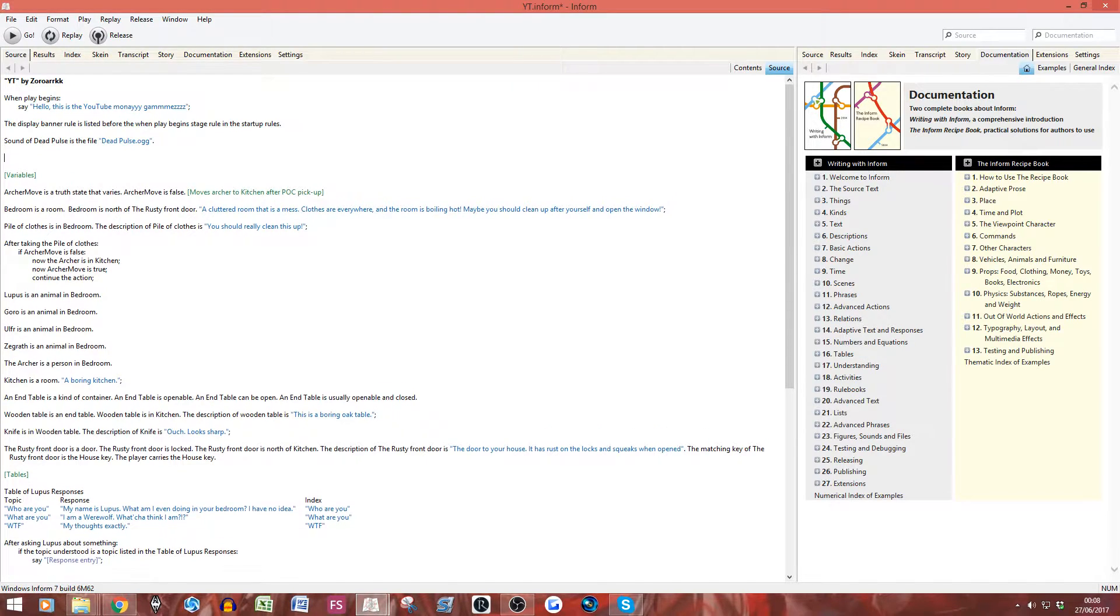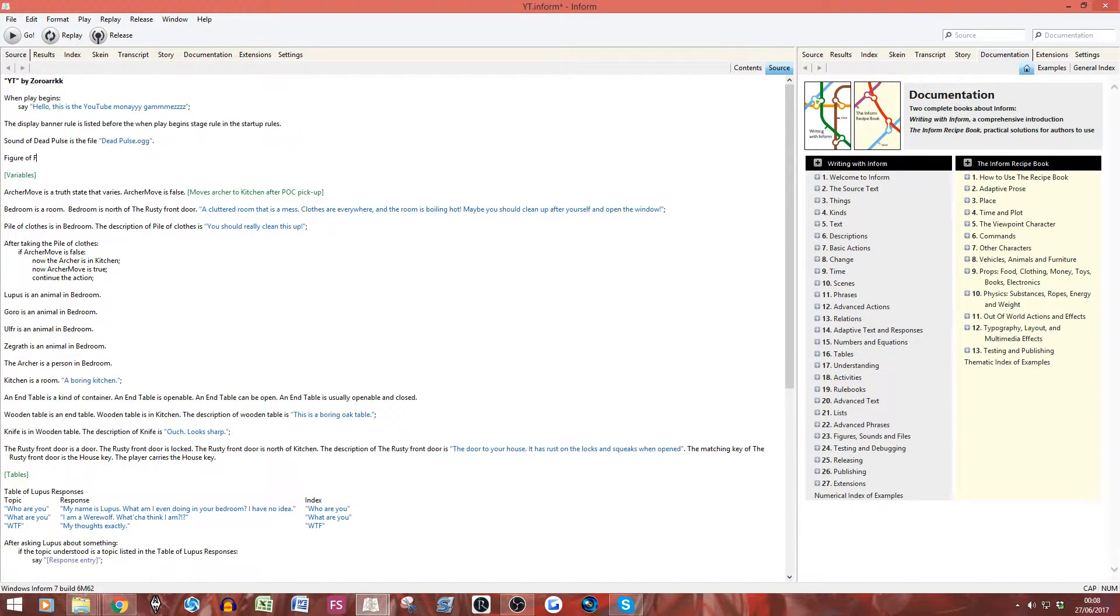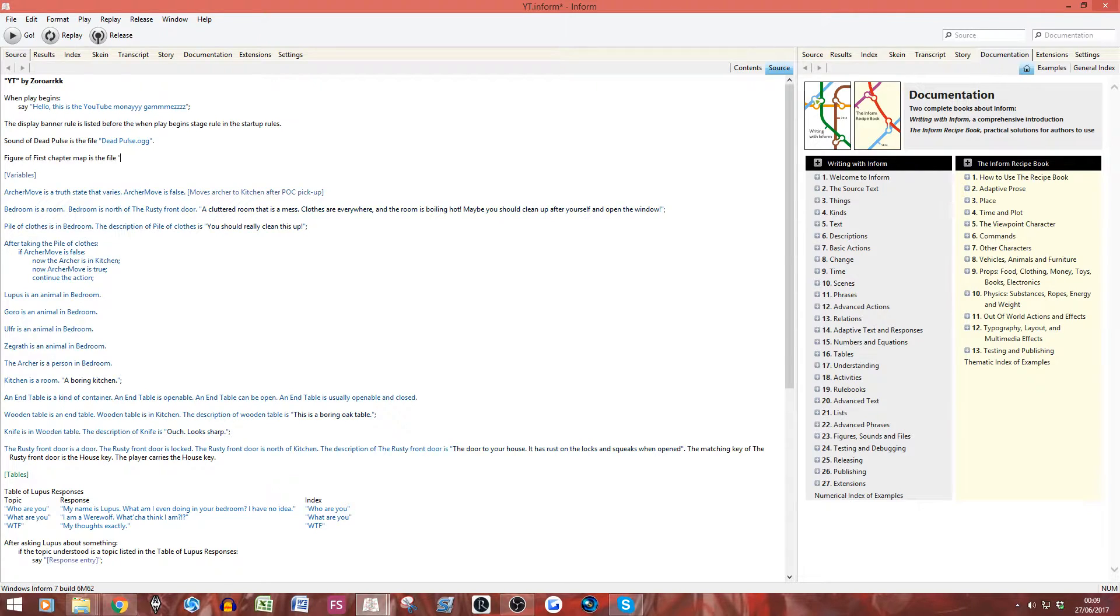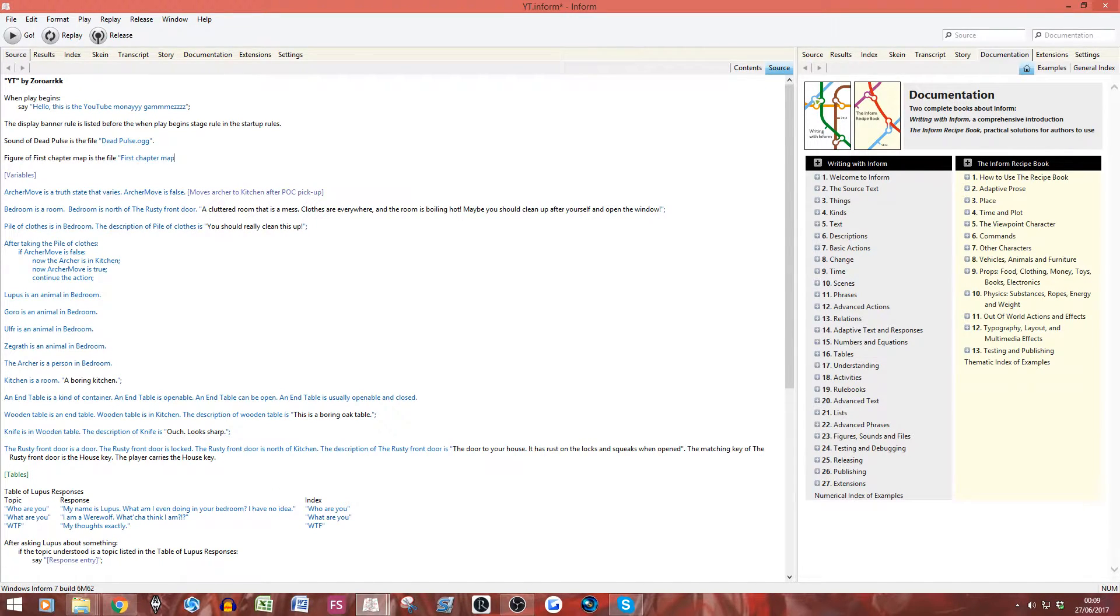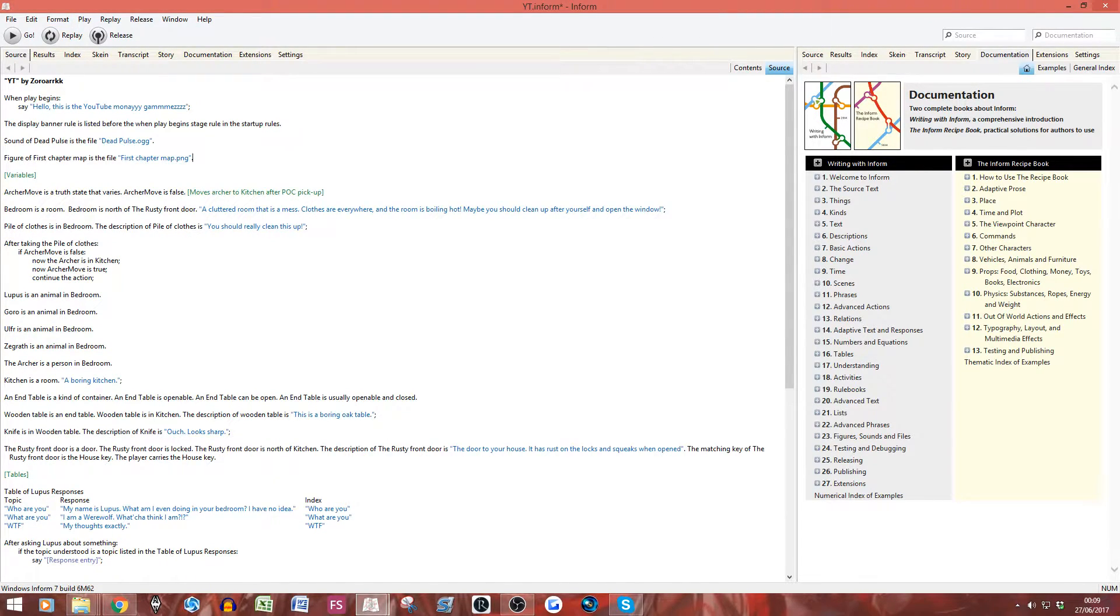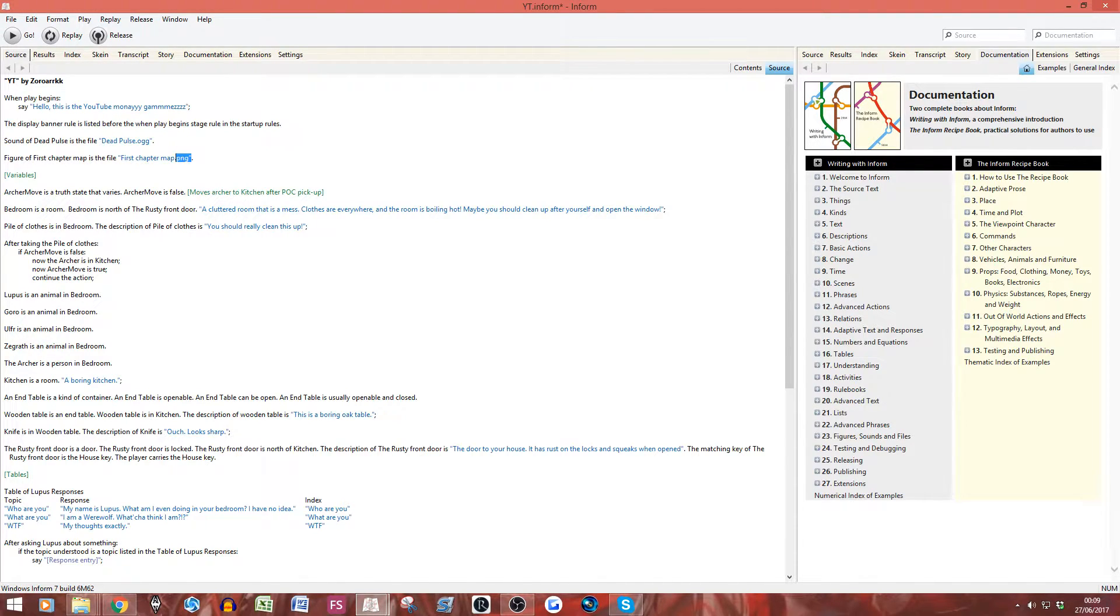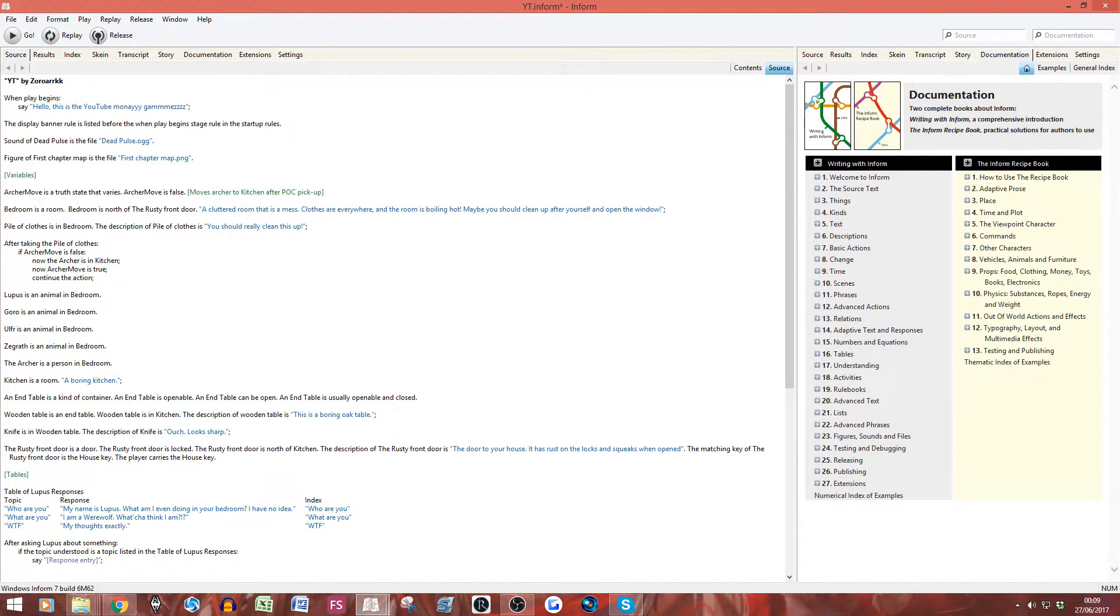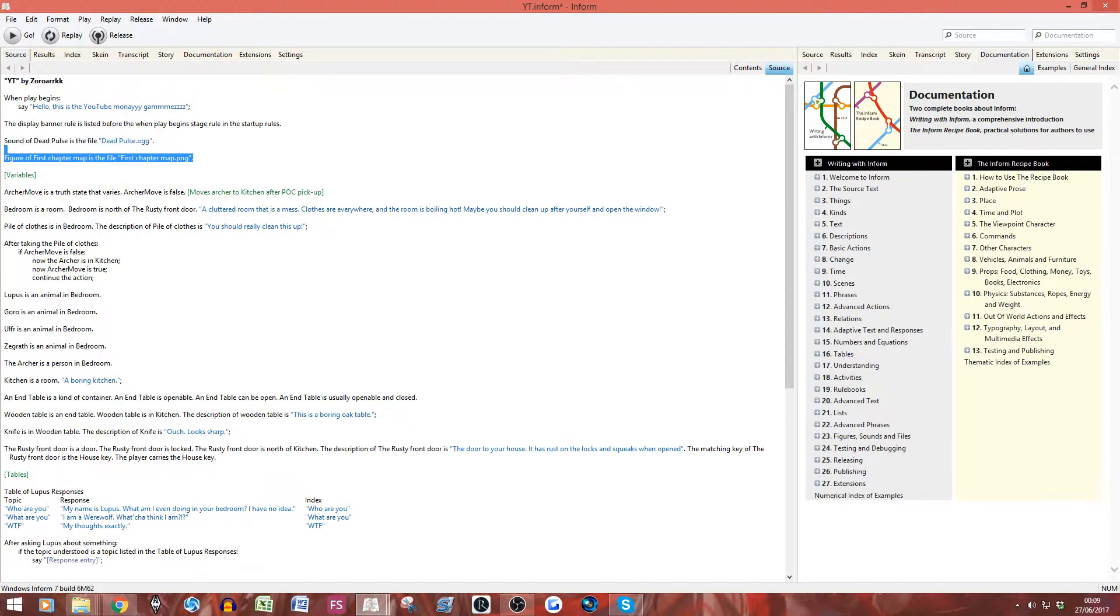So, if we go back to our thing now, we want to put it that we want to have the sound of dead pulse being when you enter the kitchen. So the first thing we want to do is we want to define the sound. That's what you want to do. So, it's very simple. It is sound of dead pulse is the file dead pulse.ogg. Now, what this will do is that it will go to that sounds folder. It will find dead pulse.ogg and that will now be linked to the words of dead pulse in the program. A bit like a variable. It's basically a variable for the sound very easily.